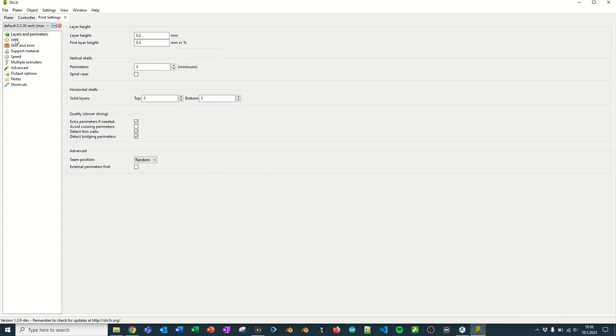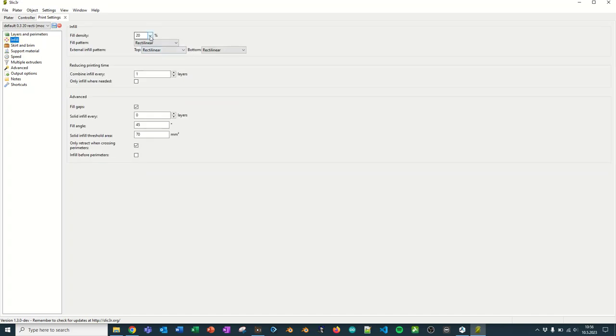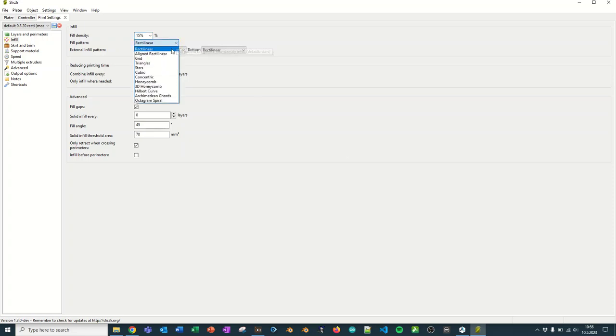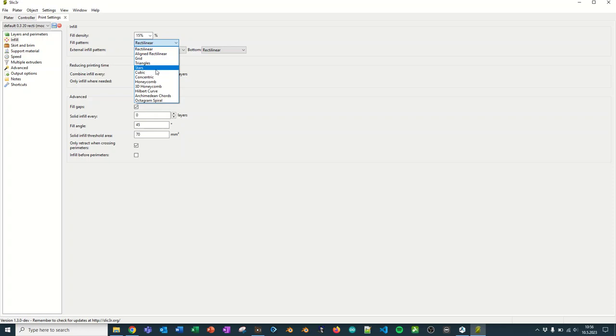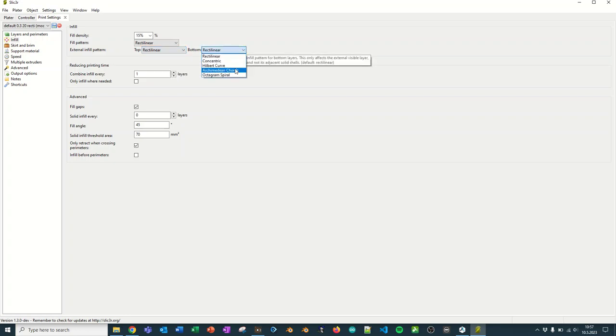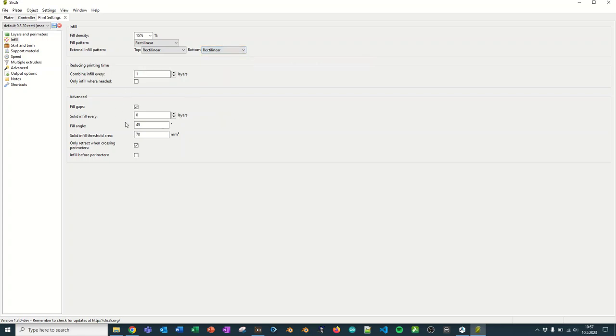Then we go to infill, and you set it to be maybe 15% infill is good for most purposes. You can have the rectilinear or any of the other fill patterns, but I must warn you, rectilinear is the fastest. And the Hilbert curve is so slow that you will die of old age before your print is done. So use rectilinear, and if you want more strength to your piece, use honeycomb or cubic. These are good ones for that. Leave the combine infills or whatever as they are in the printers, you don't need to worry about those.